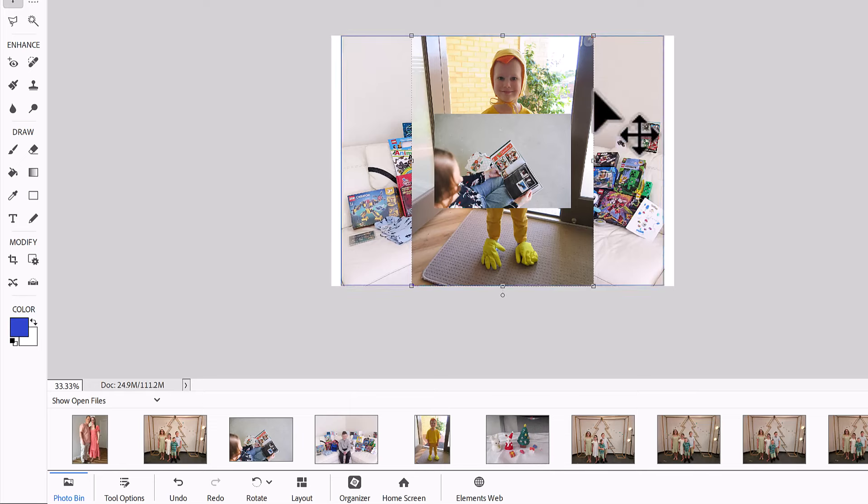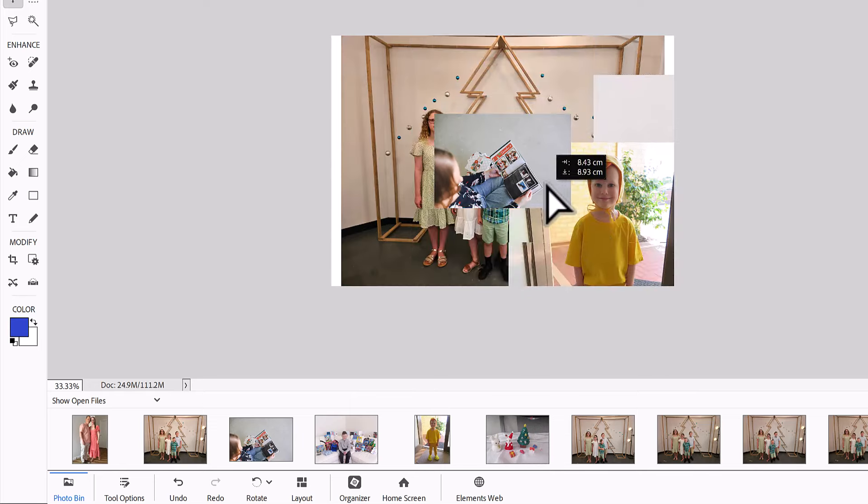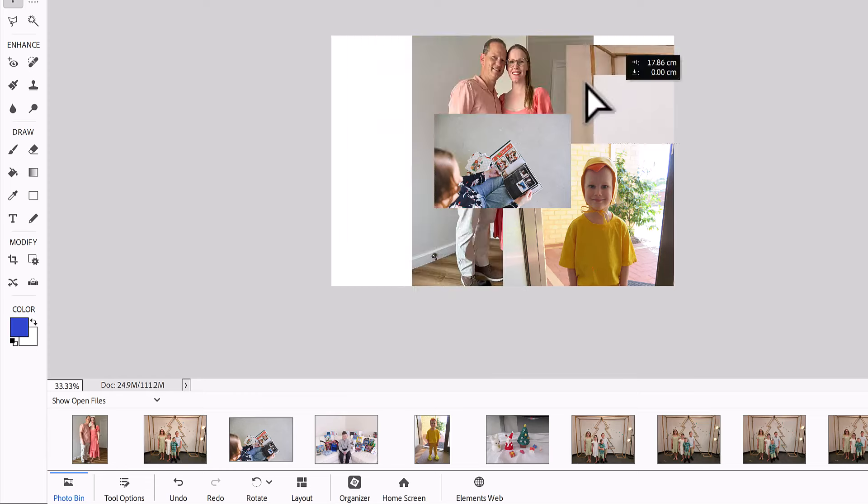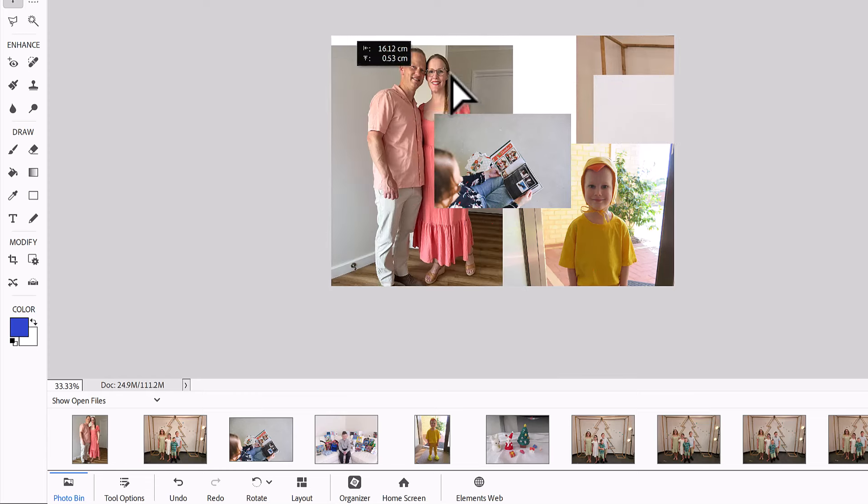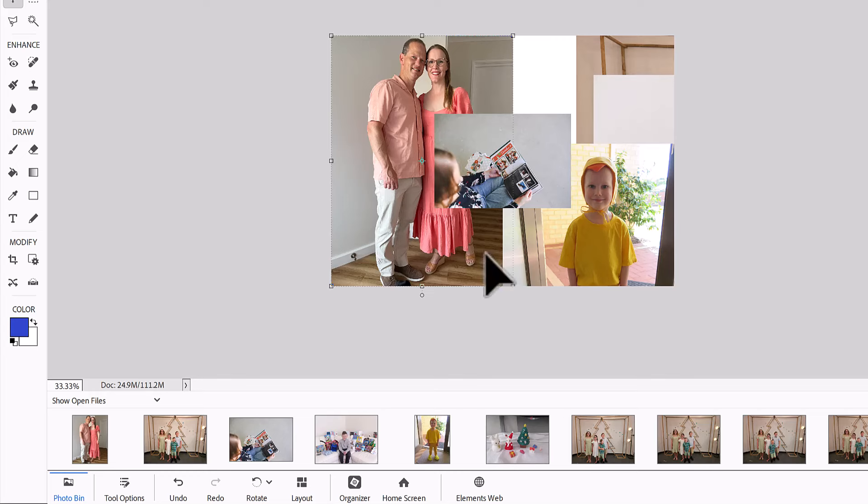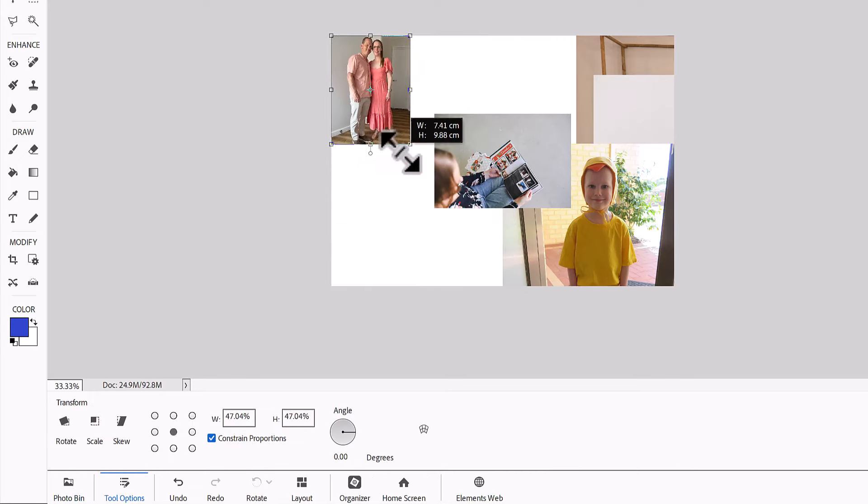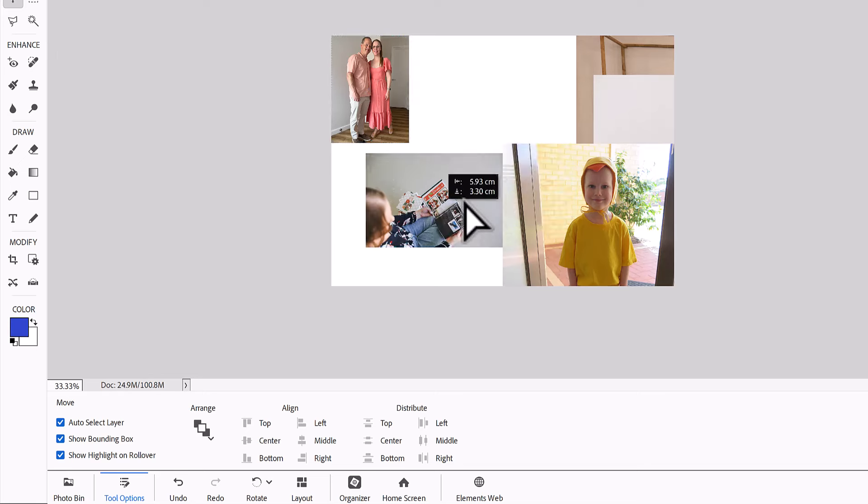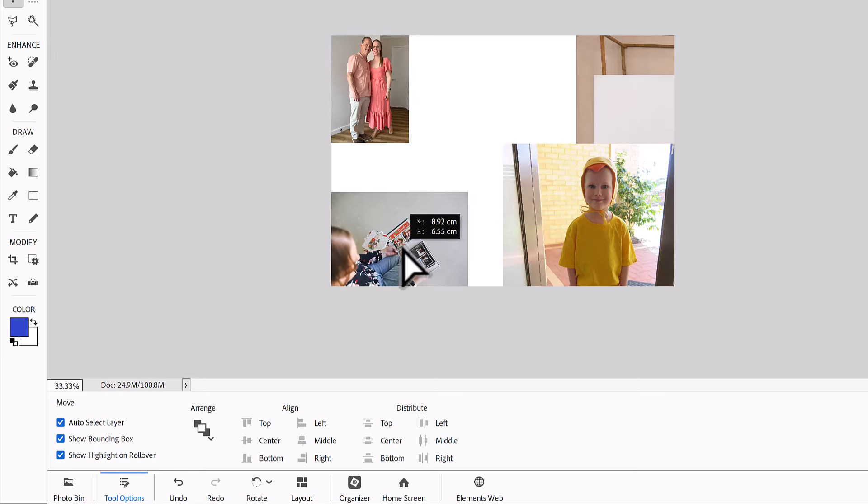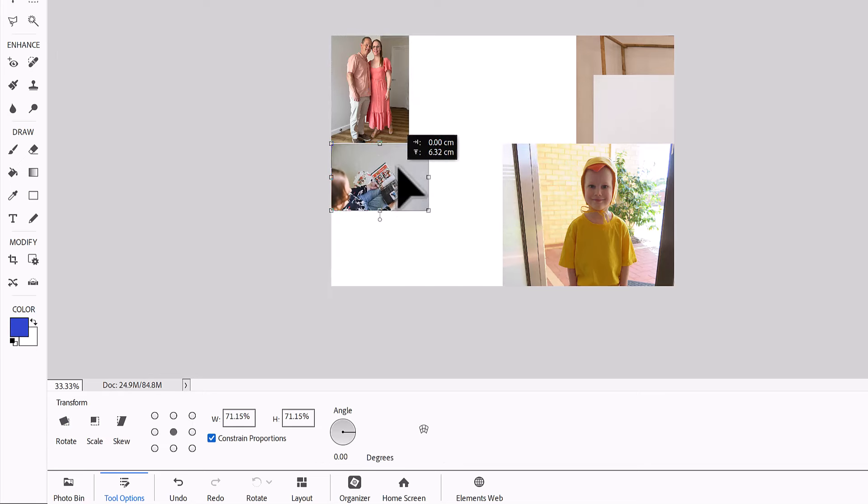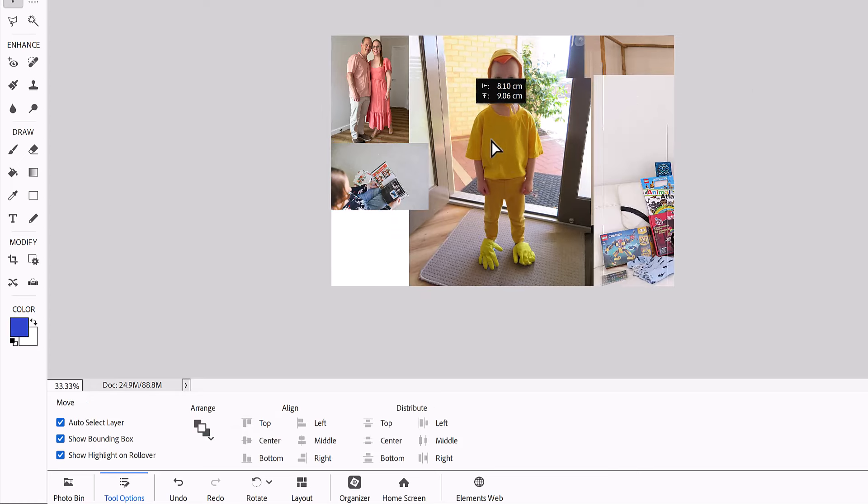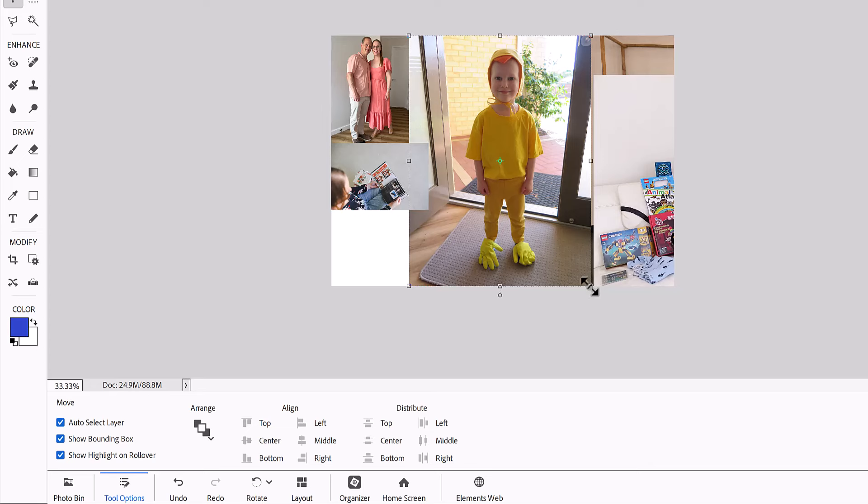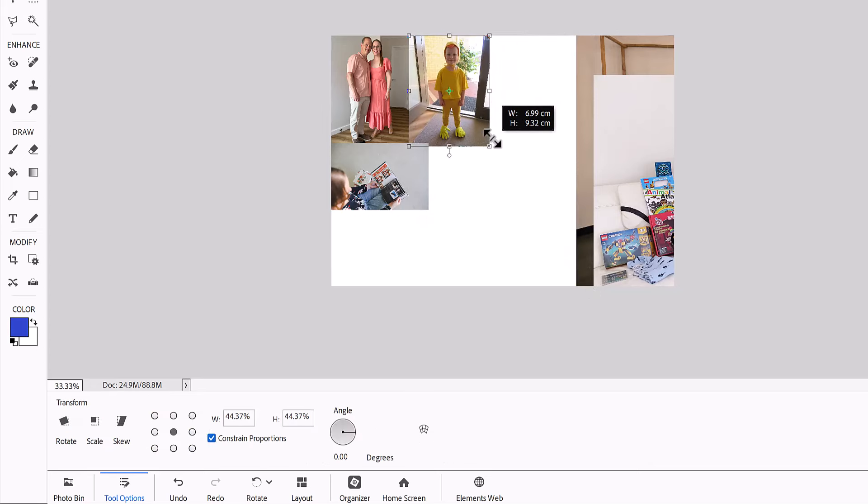So you can then just move each layer around and work out how big you want to print them. The beauty of bringing them all in like this is that they're all smart objects, so that means that I can resize them smaller and then larger however I like.